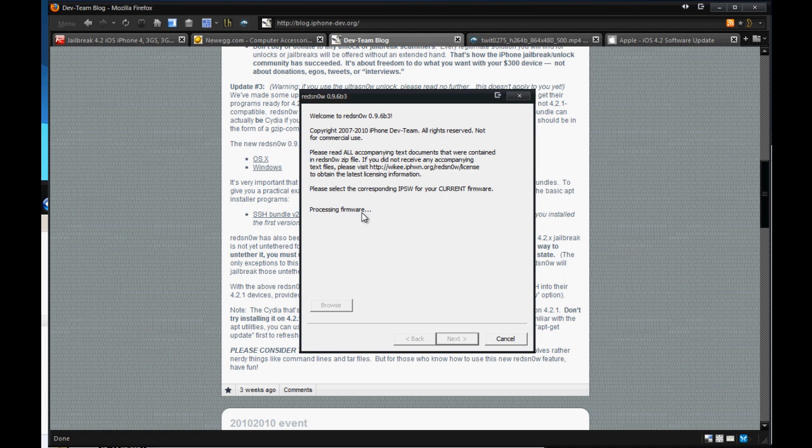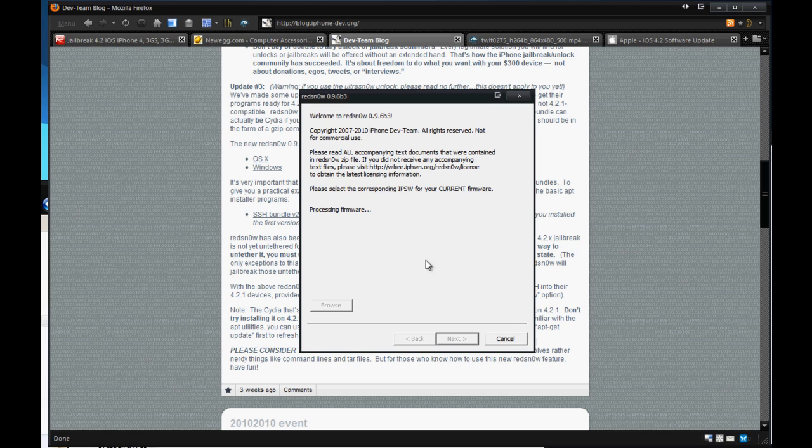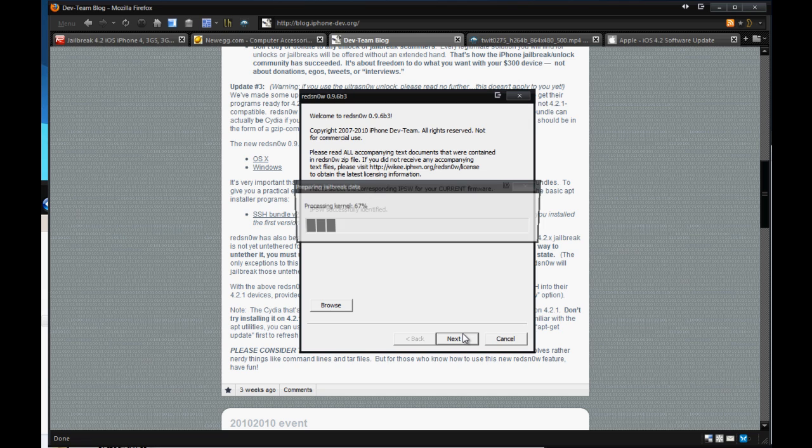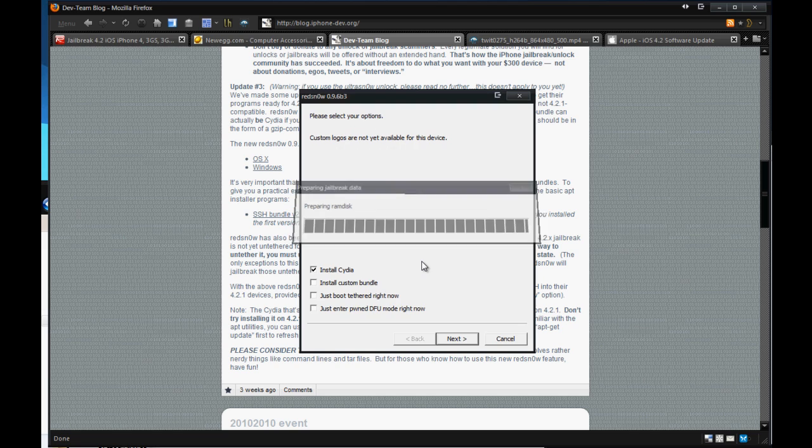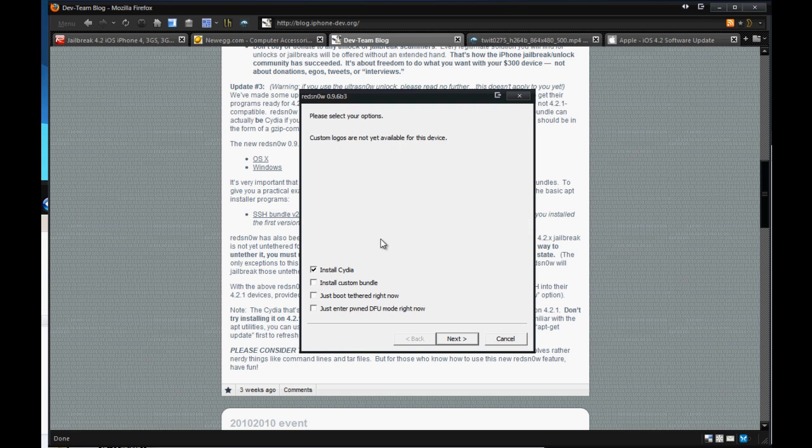You double check it. It'll say processing firmware. Just let it sit tight. Wait a couple seconds. And it should say IPSW successfully identified. You're going to go ahead and then, after that, hit next. And you want to go through. It's going to patch the kernel. And you just want to let it do its thing. And you're going to want it to let it run through.